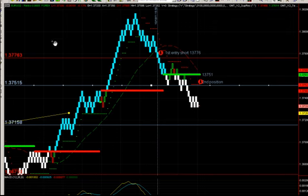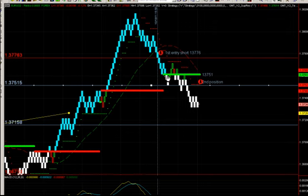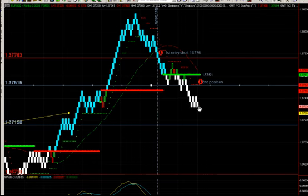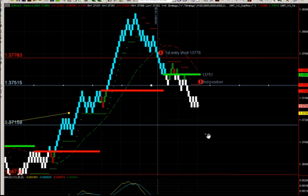On the EURUSD for today's member update, we've got a short at 137.76 and a secondary short at 137.51. You can see the white candles have started to print, which means we've broken through the support level. We want to see it break by 2 bricks — on the second brick printing through support, that's when we're looking to get short. We start with a 30 pip stop and it's a trailing stop that trails by 5 bricks, moving to break even and then locking in profit as we go along.